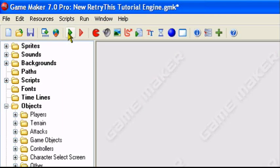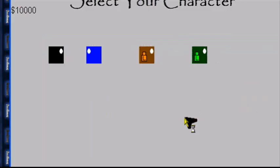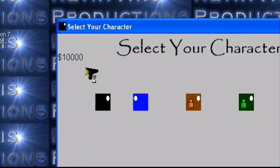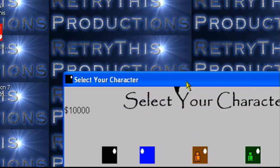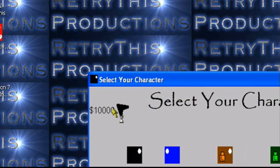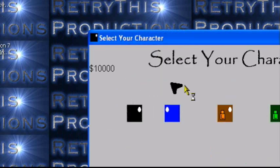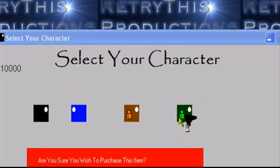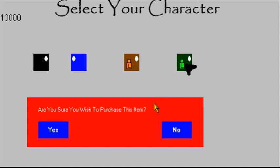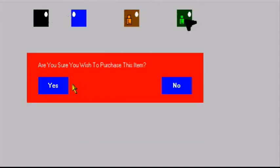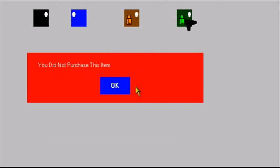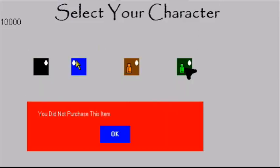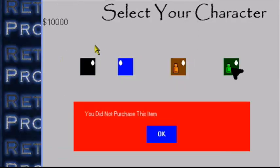So let me show you what it would look like. So I have 10,000. I currently have 10,000. So when I click on the character, are you sure you wish to purchase this item? Ignore the ugly message box, I know it's ugly. It was for a previous tutorial. If I select no, you did not purchase this item. I still have 10,000.